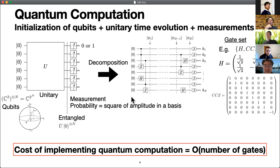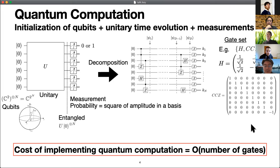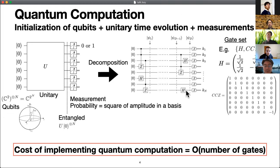It is actually known that any unitary time evolution can be decomposed into a product of some set of unitary matrices on a few qubits. These unitary matrices are called quantum logic gates, and quantum algorithms are conventionally written as quantum circuits. Many gate sets are known to be useful for this decomposition. One example is the one-qubit Hadamard gate and the three-qubit controlled-controlled-Z gate, which is relevant to this talk. The cost of implementing quantum computation is quantified by the required number of gates in the circuit, as we apply the gates one by one and the number of gates provides some cost.